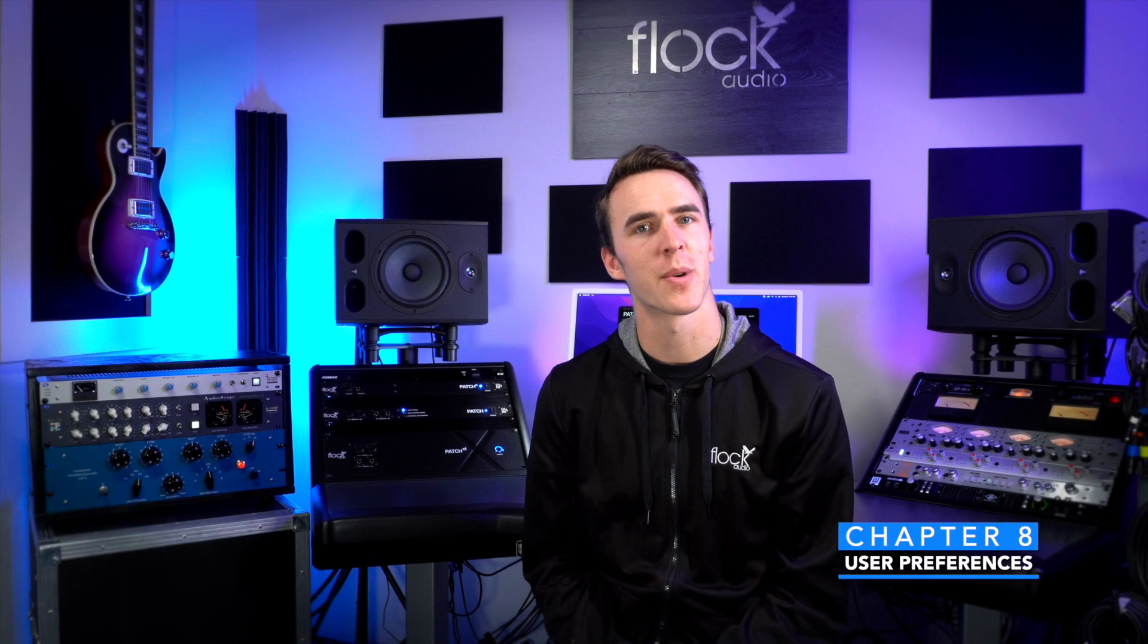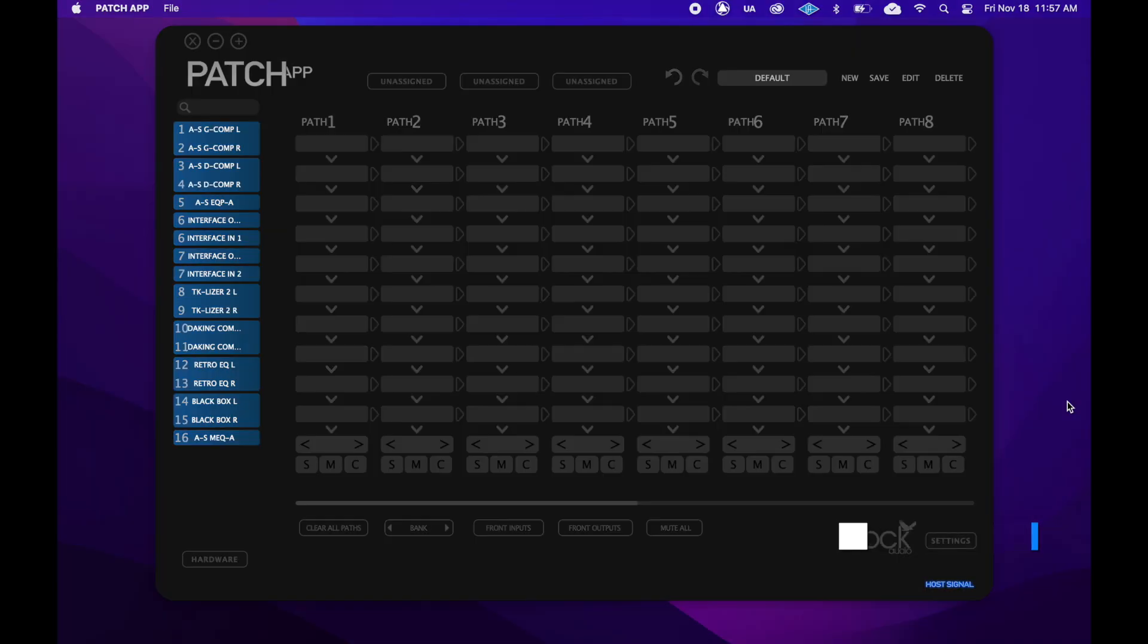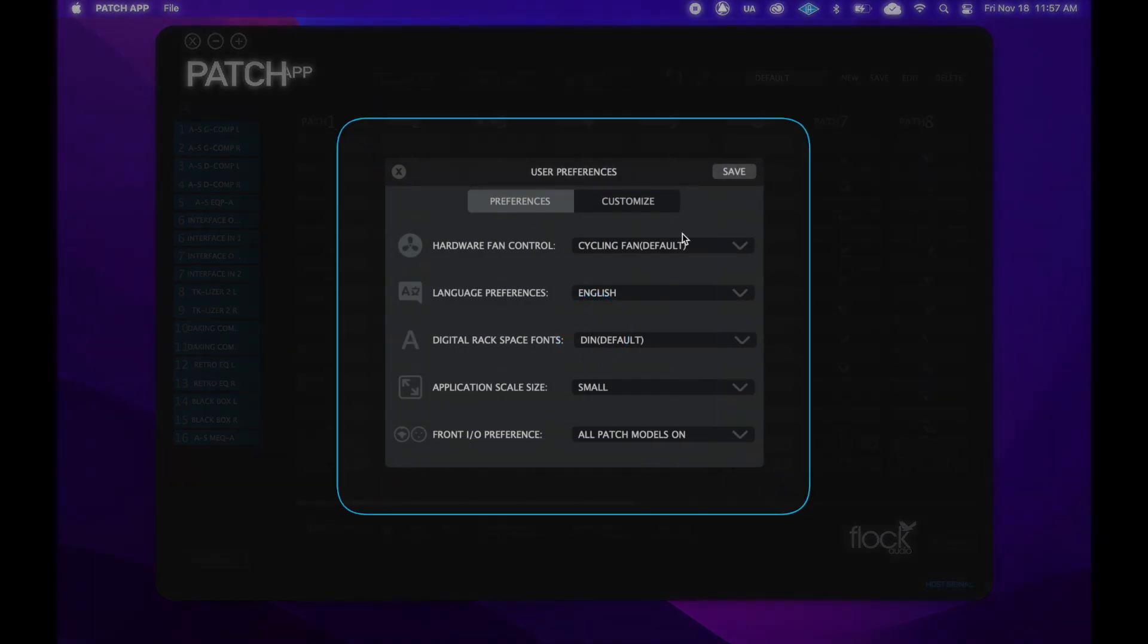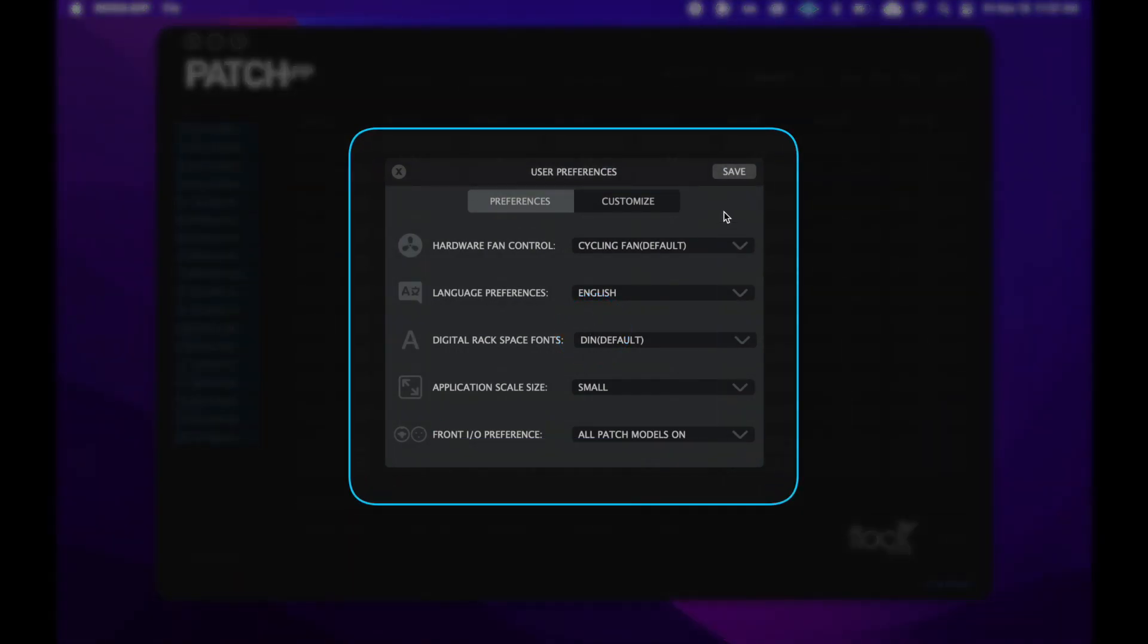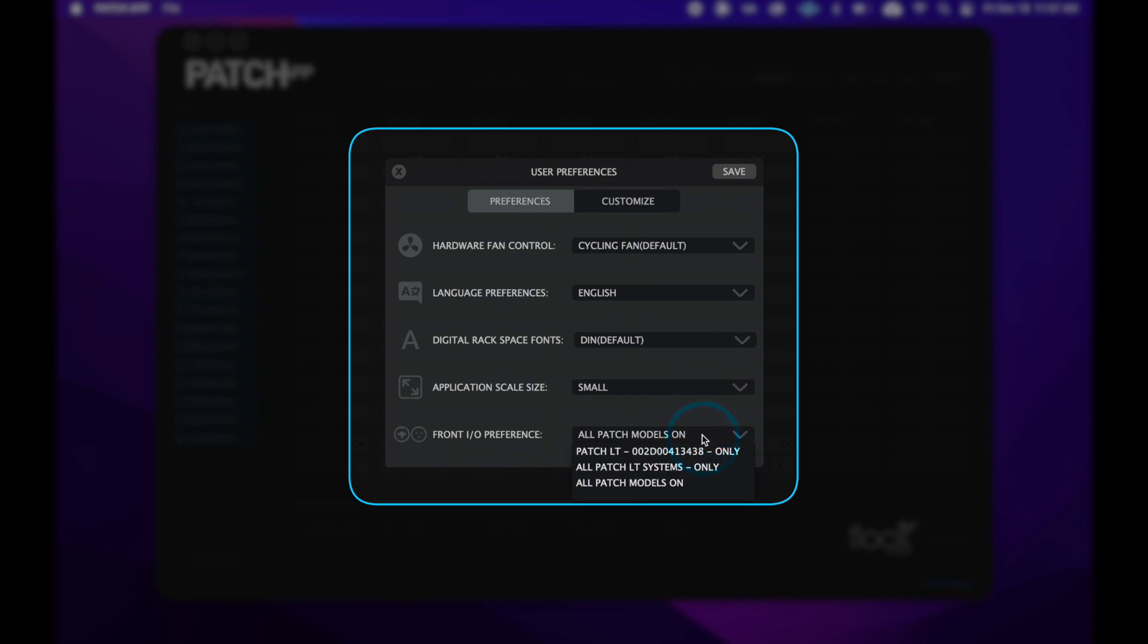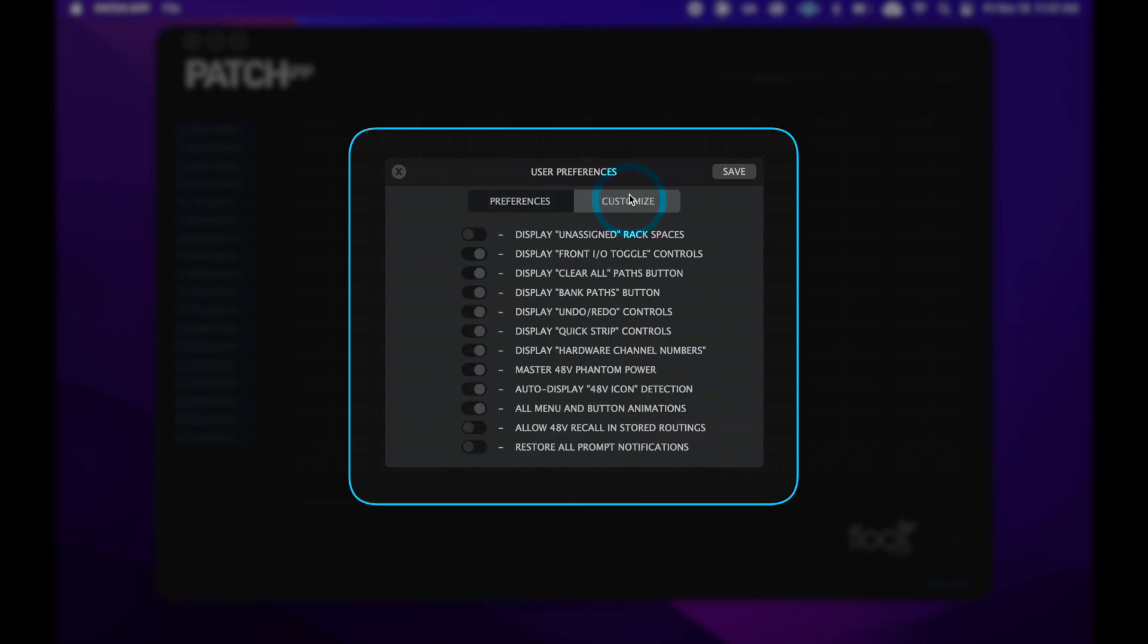You can customize the patch app to your personal preference. Now let's go over how to do that. If we go into our settings menu and click on user preferences, we'll be presented with a few customization options. From here, we can change how our unit's fan operates, the app's display language, the text font, the app scale, and the front I/O settings for each unit. If we navigate to the Customize tab, we can change more preferences, such as whether to show or hide certain app functions, enable or disable the unit's master 48-volt phantom power, enable or disable menu animations, and restore all of the app's clearable prompt notifications.